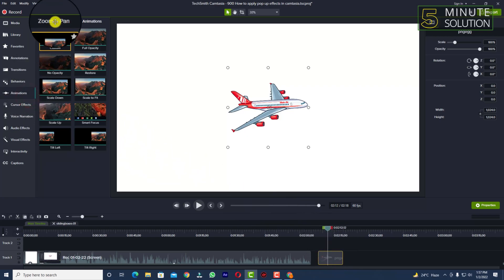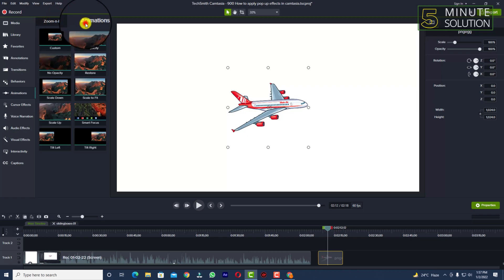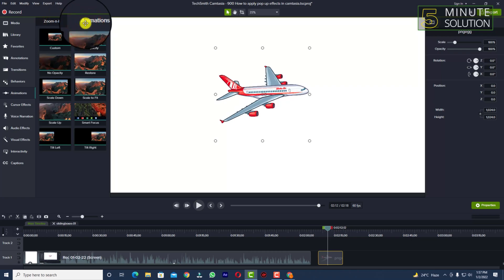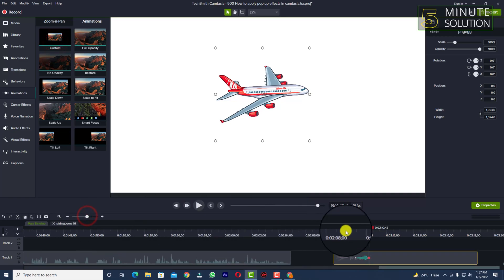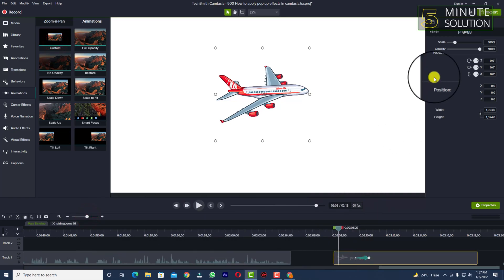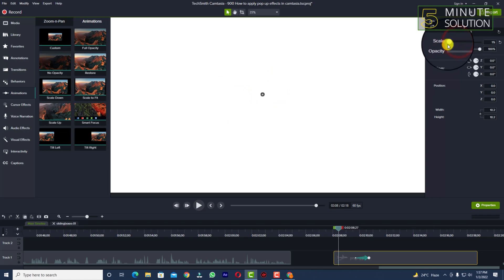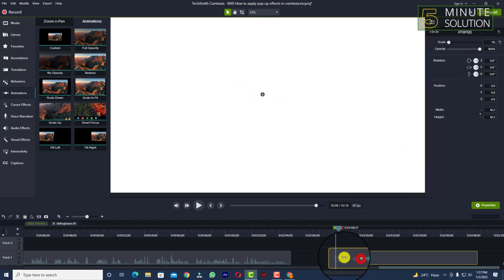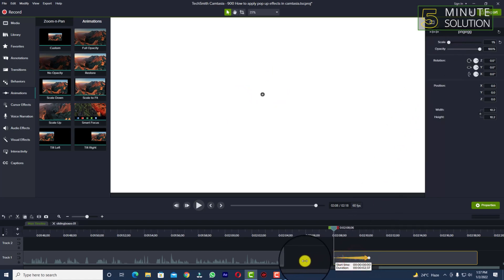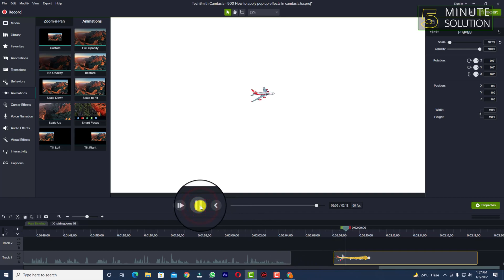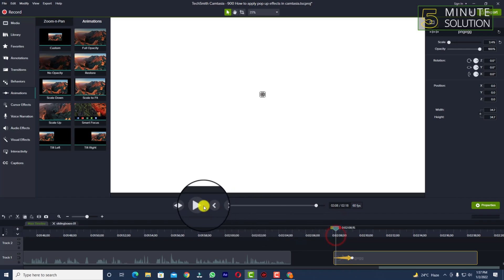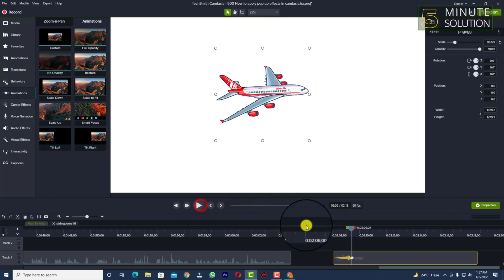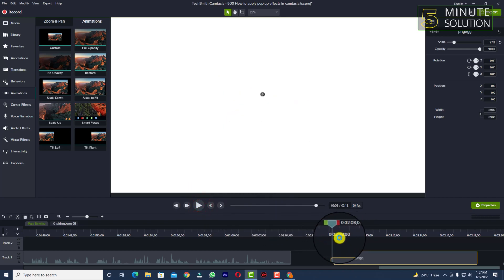I'm going to add animation — I'm going to animate this airplane. Let me just show you how it looks. So now you can see I've just added animation to this airplane, and there is no motion blur added yet.